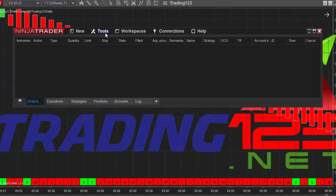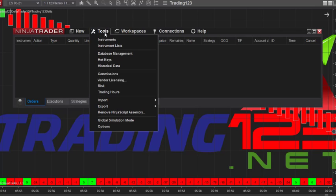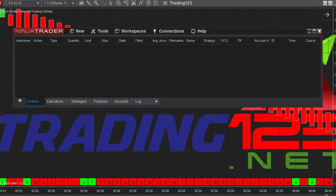To check that it was successful, you can go back to the Tools menu and select Remove NinjaScript Assembly to make sure it's in the list. Then I would save NinjaTrader and restart the computer.